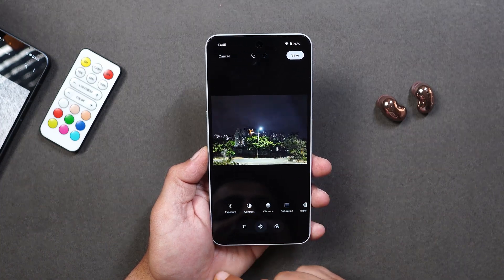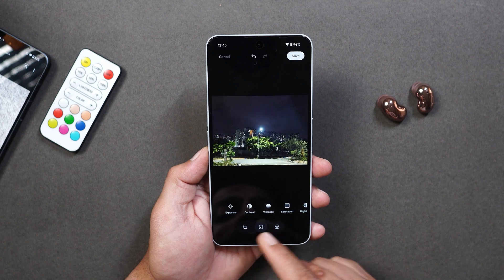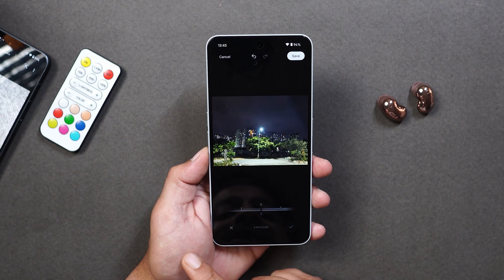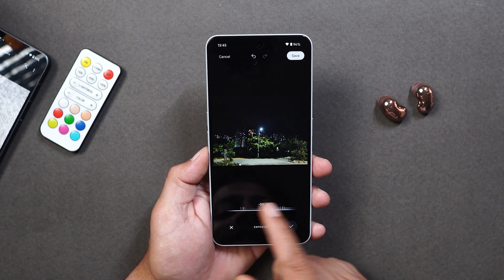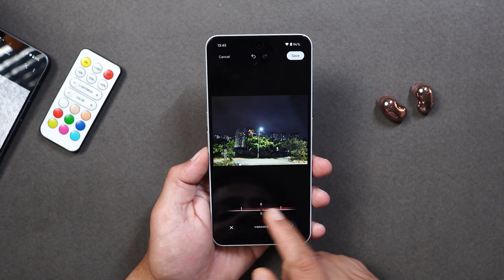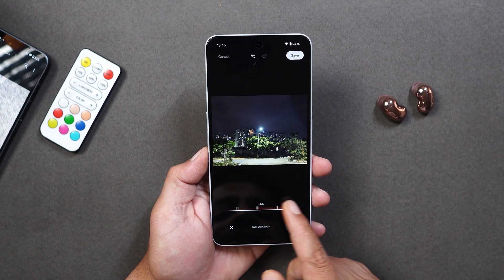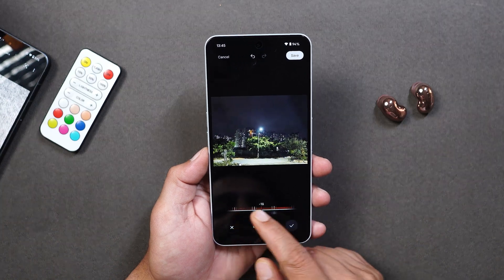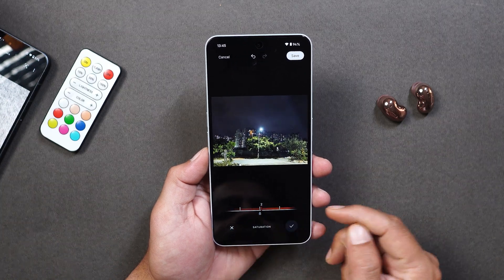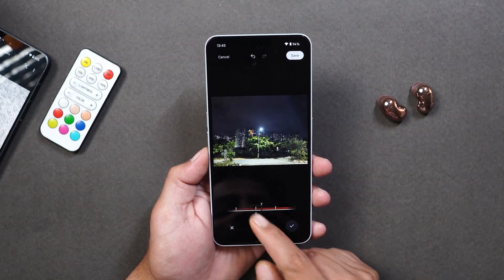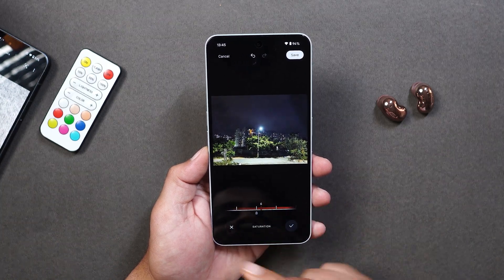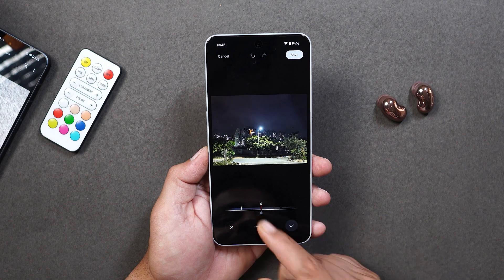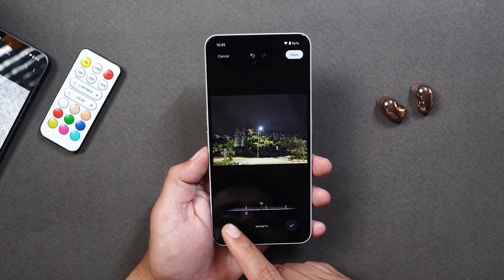Now let's tap on the other icon. From here you can make changes in contrast, vibrance, and saturation — and I do like this slider option. Depending on the option you have selected it will also show you the color palette. Then we have options like warmth, tint, sharpen, white point, black point, and grains.